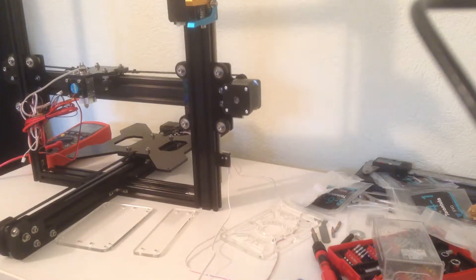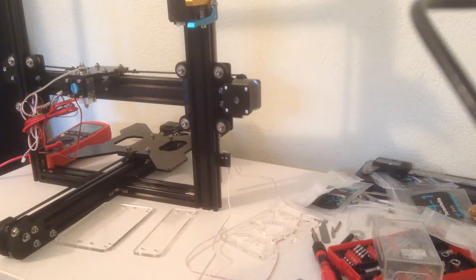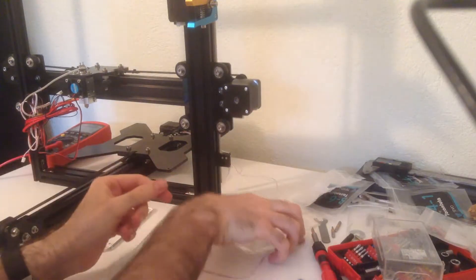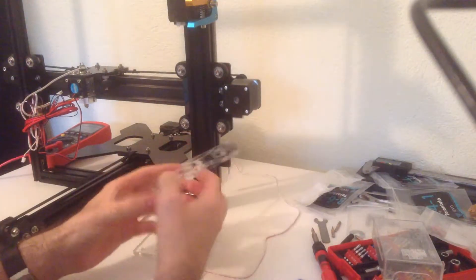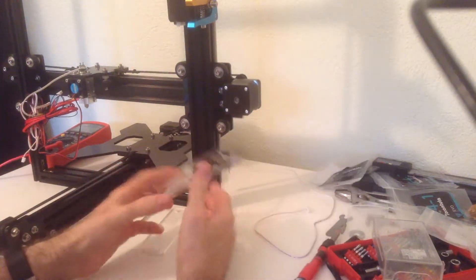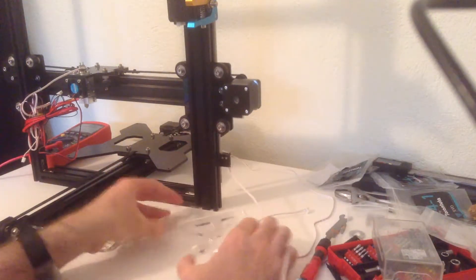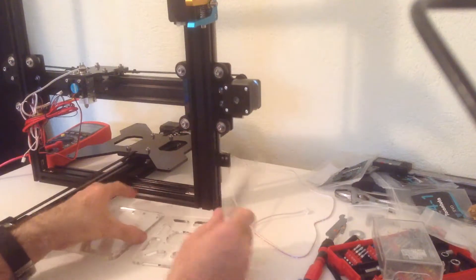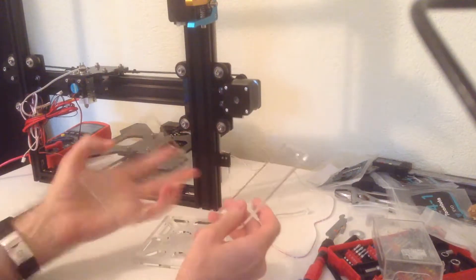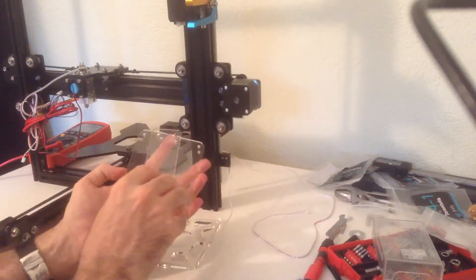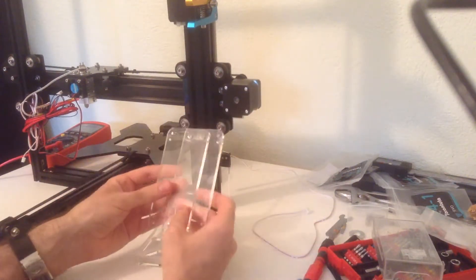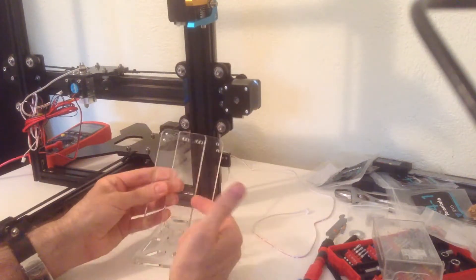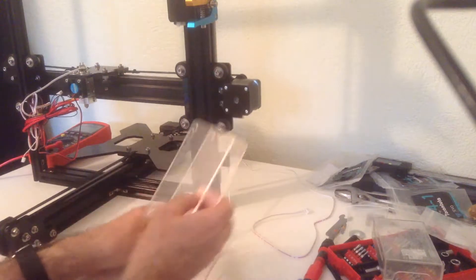Now for the motherboard. We need three transparent acrylic parts. This one being just a spacer for the back side.